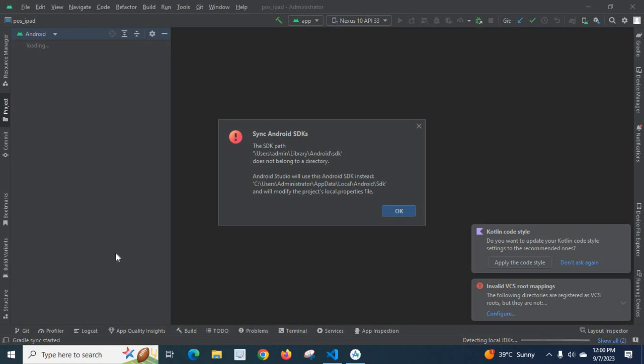Dear friends, I was working with a React Native project and I have loaded the Android folder in Android Studio. But I got this pop-up window.